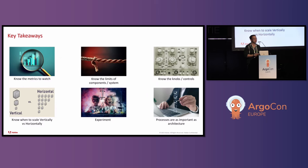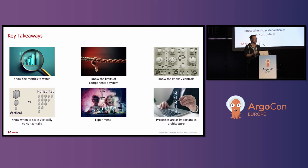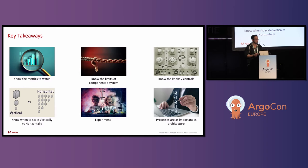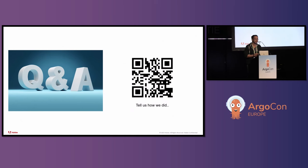And then sometimes processes are just as important as architecture. One of the things that Adobe learned is that there was some process issues that they had which caused their September outages. And they're hoping basically that they have a good process in place in case they have some issues that they'll be able to get out of it in a timely manner. So with that, I'll open it up to Q&A. And also there's a QR code to tell us how we did. Thank you.